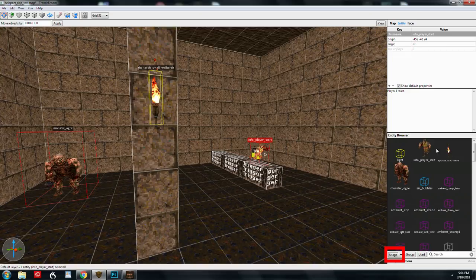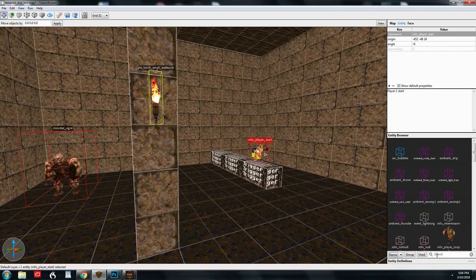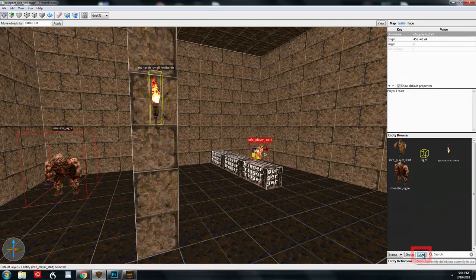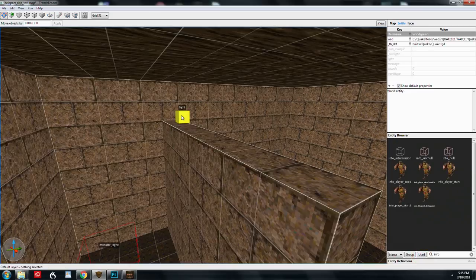So that's going to show up first. And then there's an info player start. So that sometimes can be useful to group that way. Also, you can filter only the used items. So literally only the entities that are in the map.